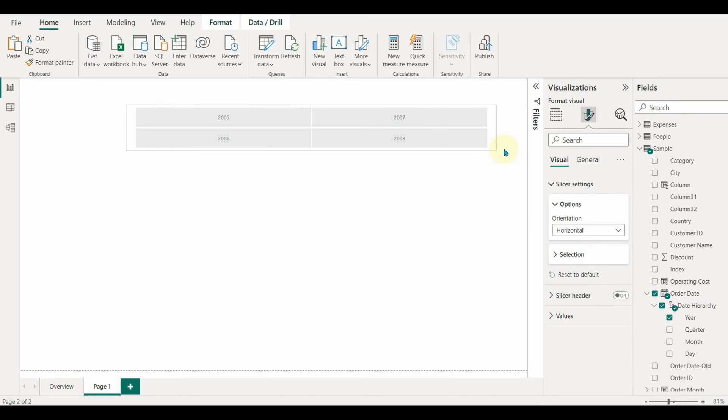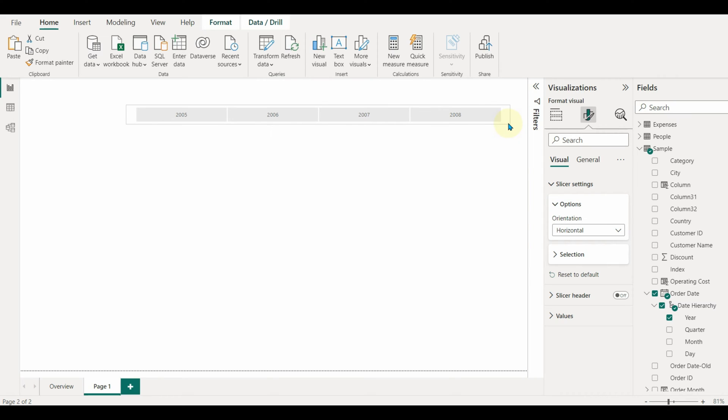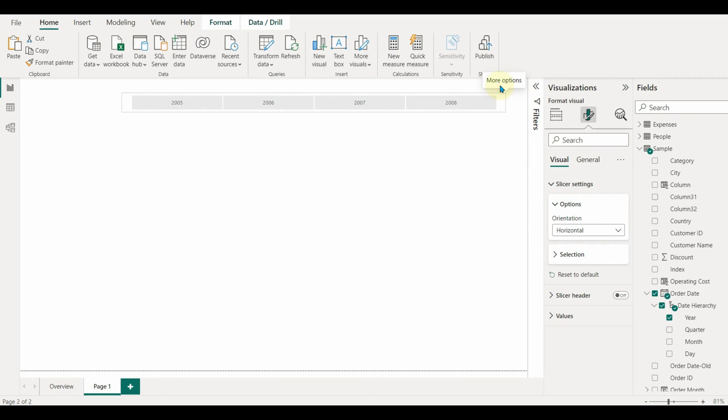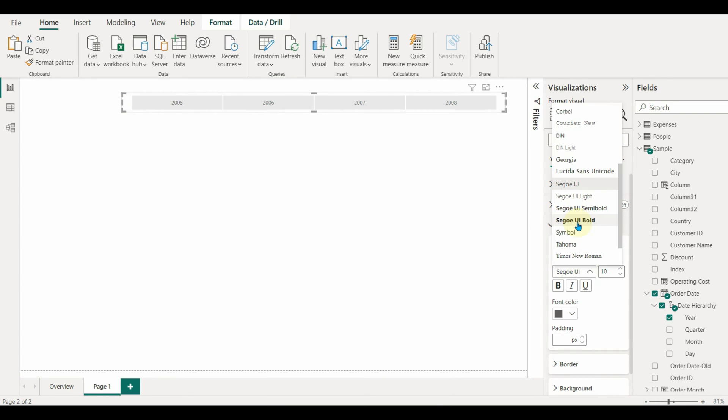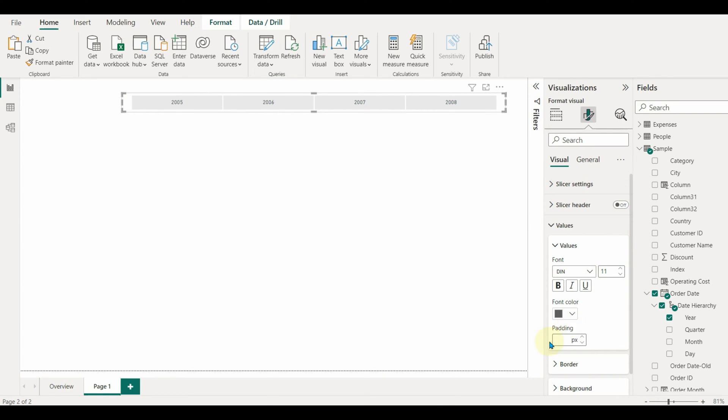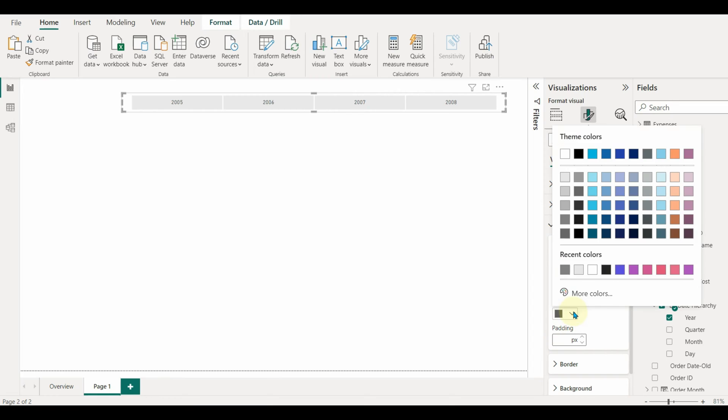Once we have the slicer settings enabled, change the orientation to horizontal and disable the header. Align and format the font color, font size, and background of the slicer for a better view.